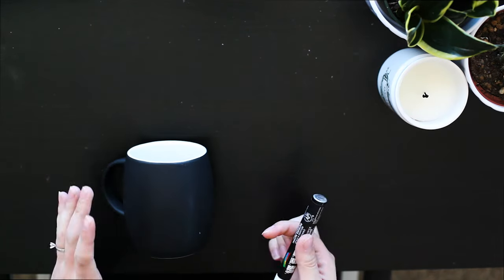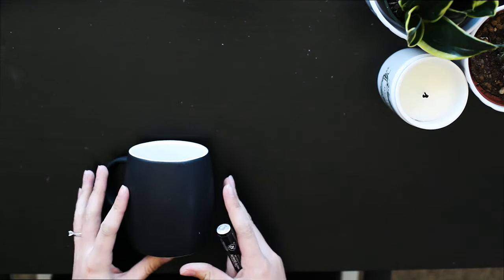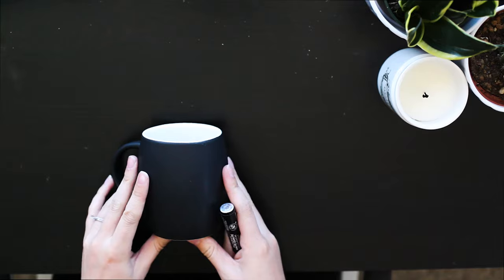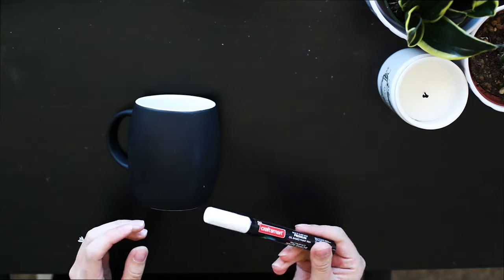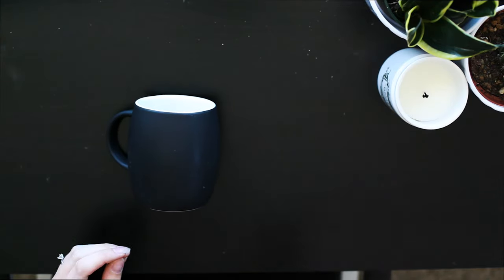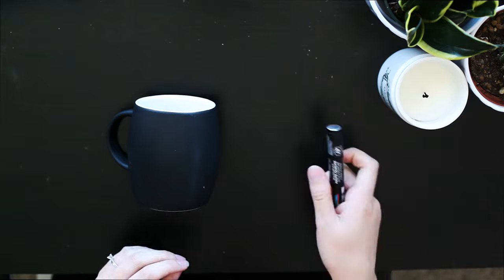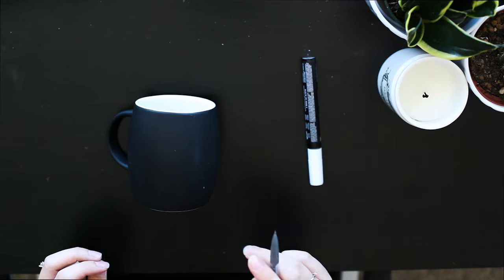So this is the start of our coffee mug project. We're going to be using our oil based paint pen again and our trusty pencil.